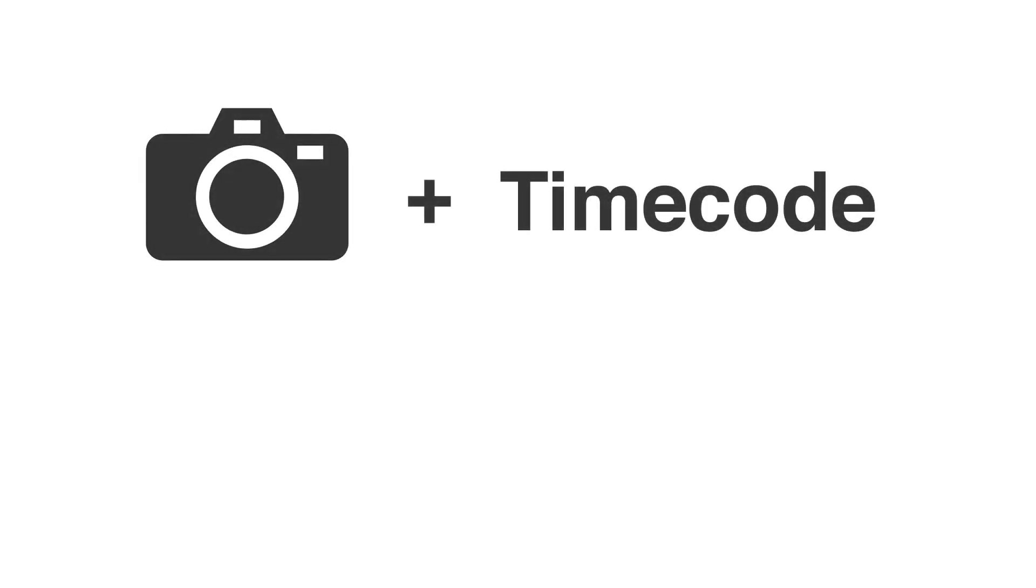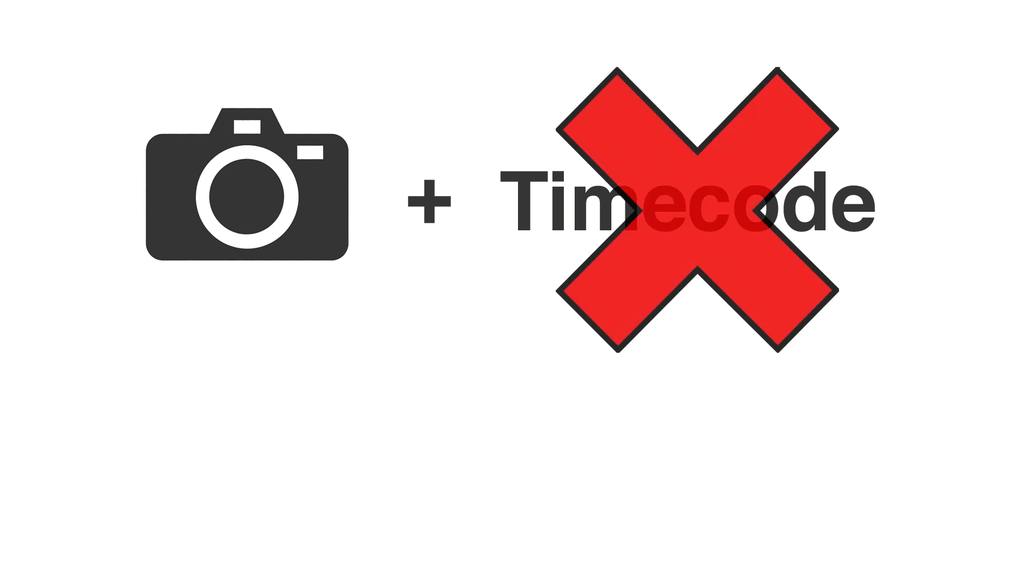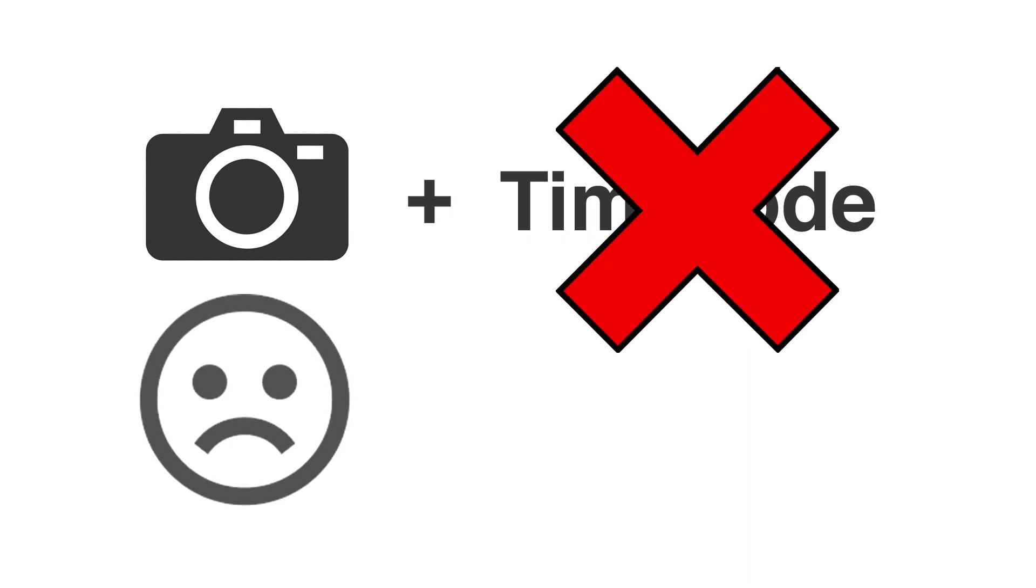Let's say you're shooting with a DSLR camera like a Canon 5D or Panasonic GH5. Those can almost never record timecode, but they do have a microphone input which enables them to record external audio along with the video.